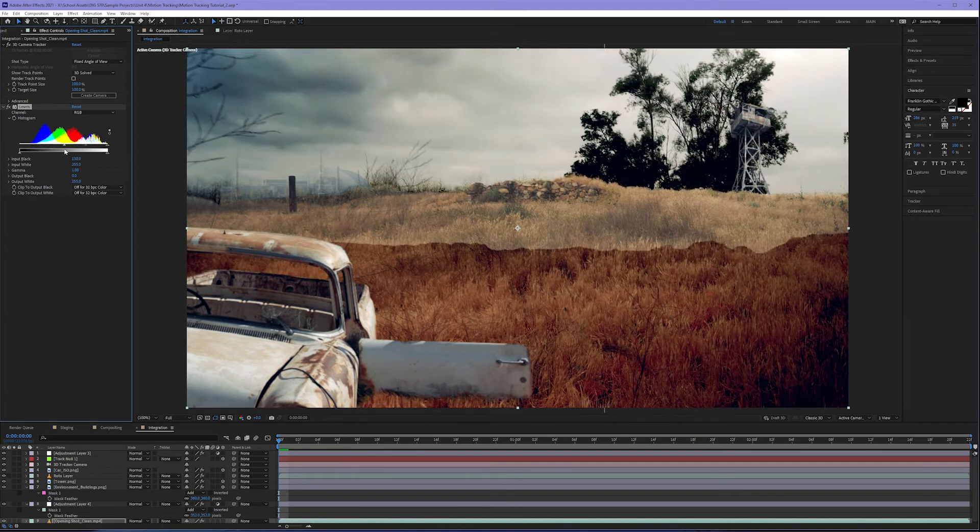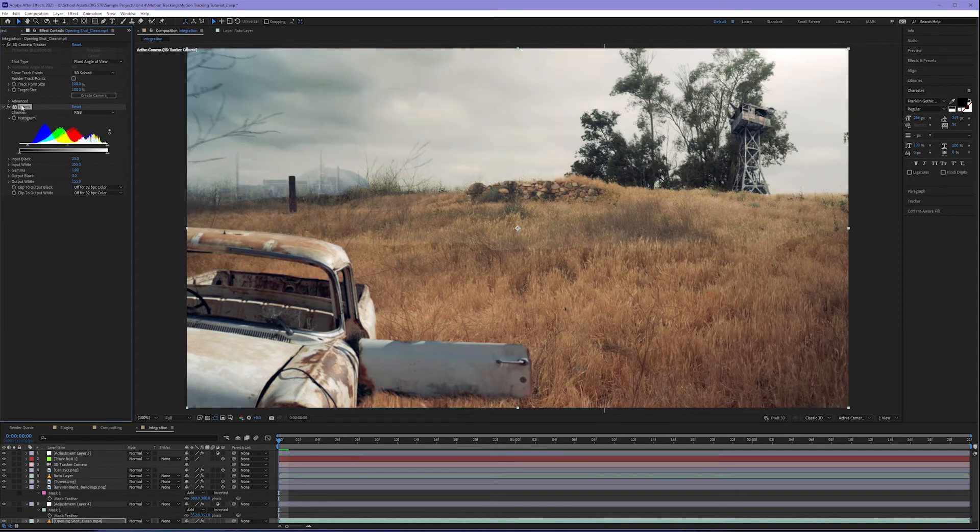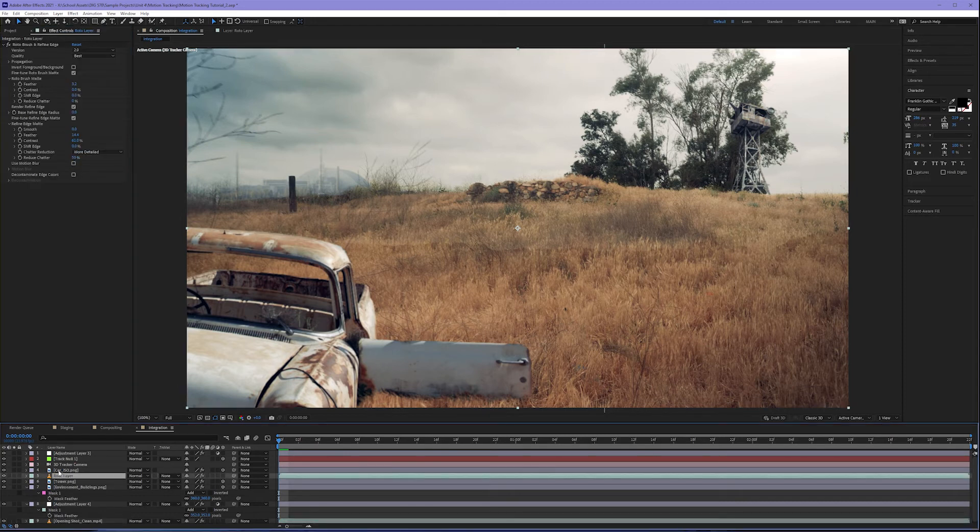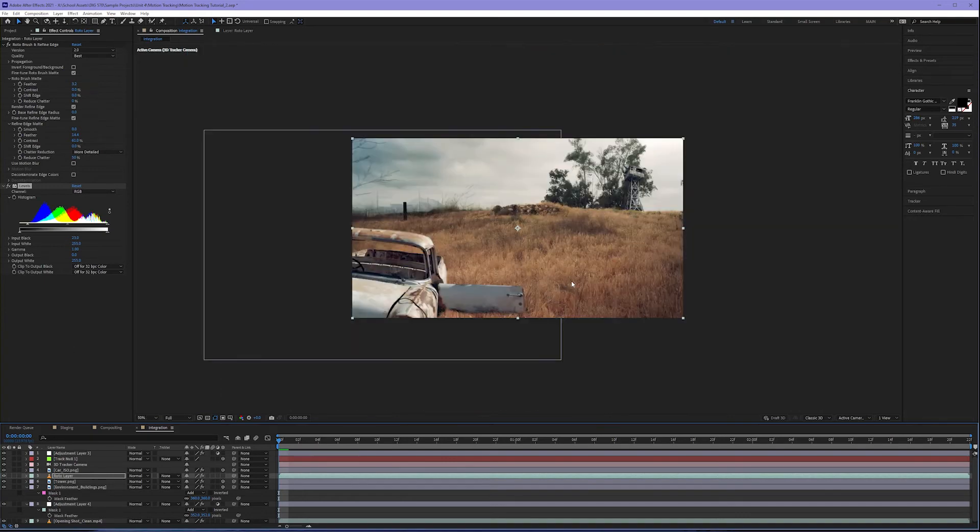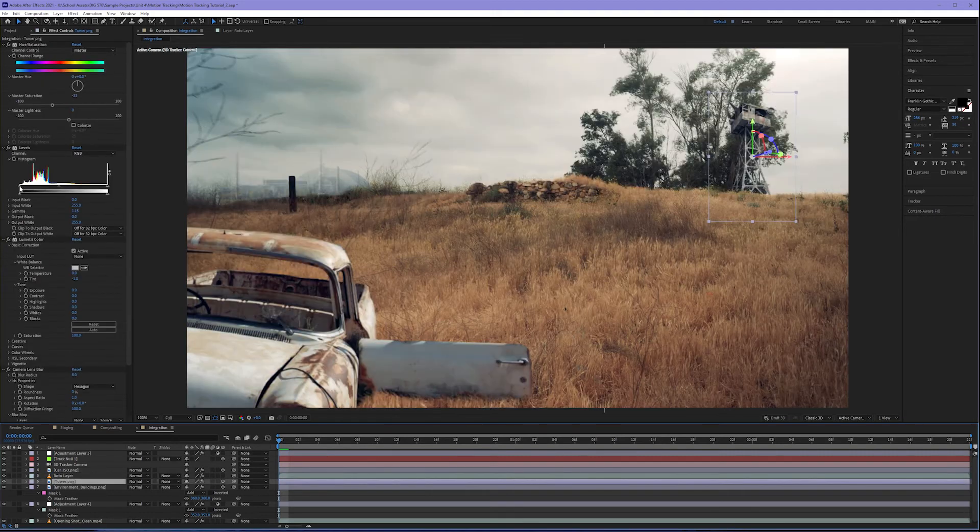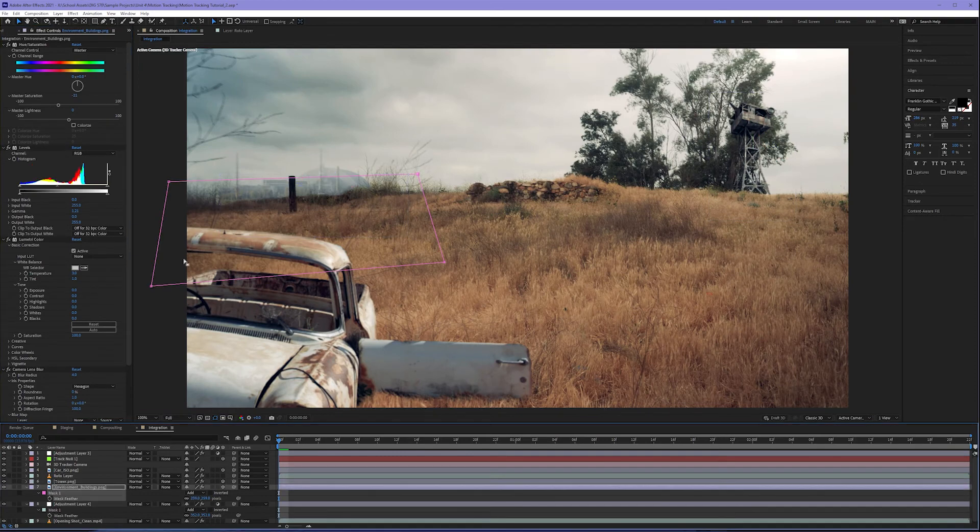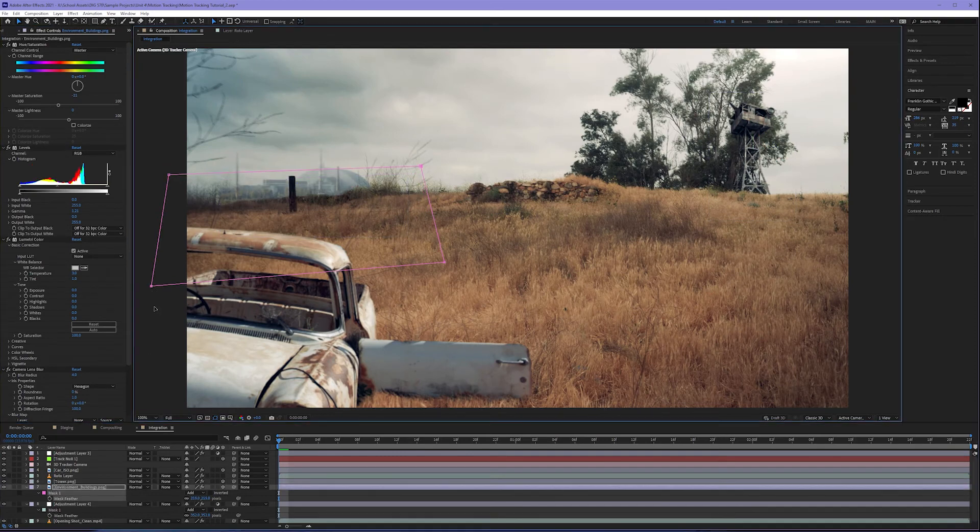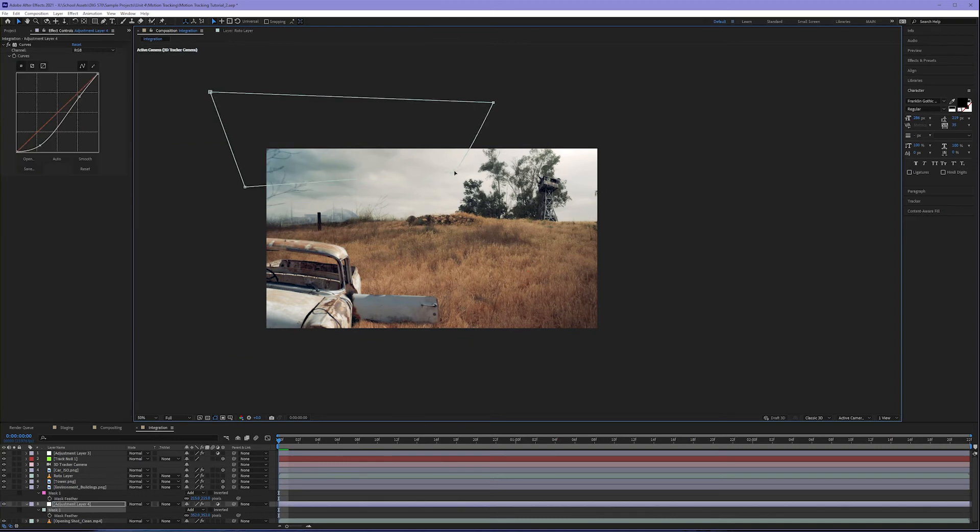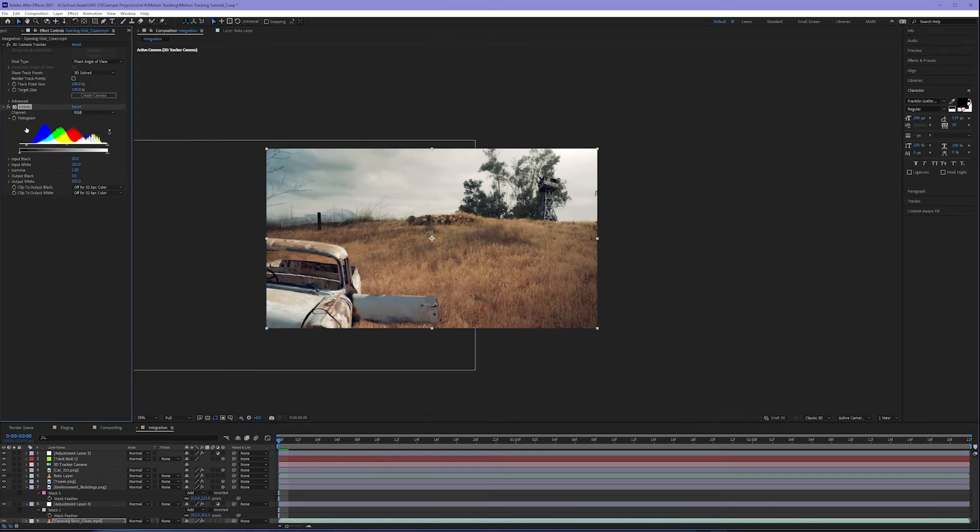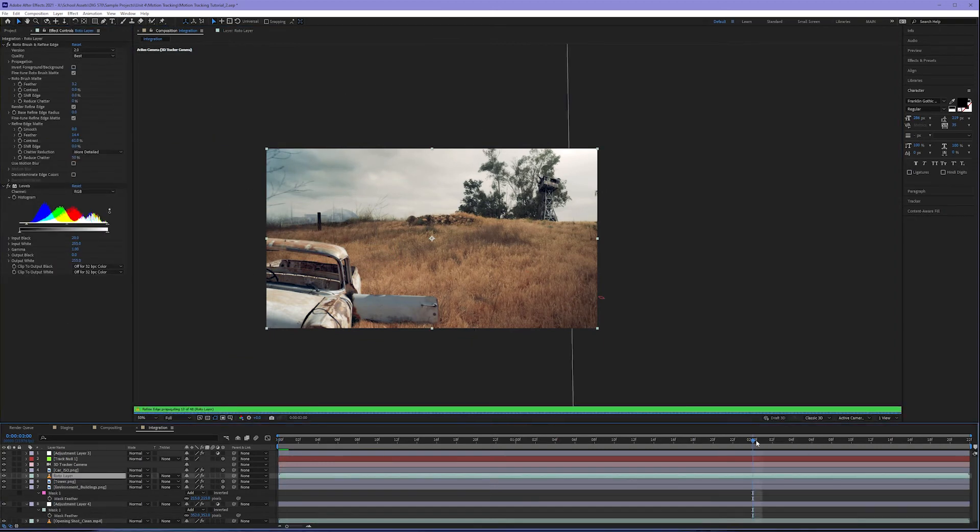So I'm going to come to my levels effect, hit control C or command C to copy that effect, click on my roto layer, and hit control or command V to paste it. And now it's a bit more integrated. Increasing the black values of my background now makes me realize I need to change some things in the tower. And if you can't tell by now, integration is kind of a dance. It's a push and pull. As you change something somewhere, you may have to go back and adjust something elsewhere. And eventually the image really starts to come into view.